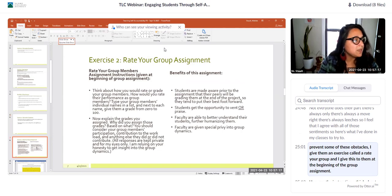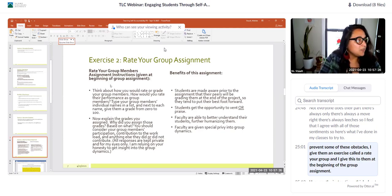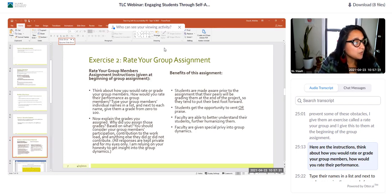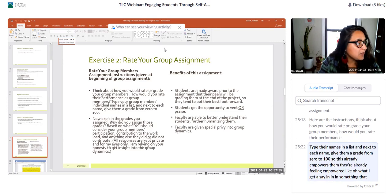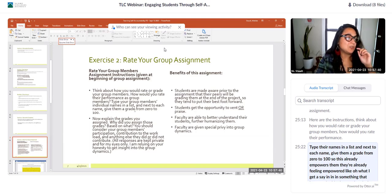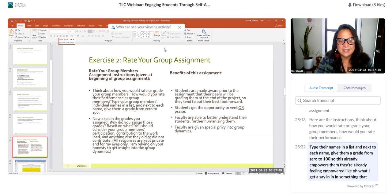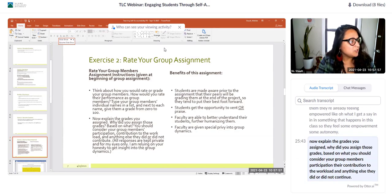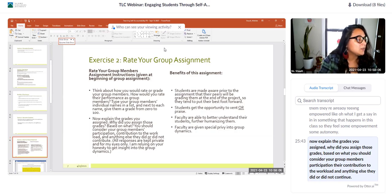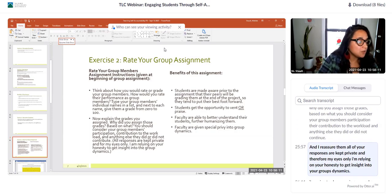To try to prevent some of these obstacles, I give them an exercise called Rate Your Group, given at the beginning of the group assignment. The instructions: think about how you would rate or grade your group members — type their names and give each a grade from 0 to 100. This already empowers them; they feel some autonomy. Then explain the grades you assigned — consider your group members' participation, their contribution to the workload, and anything else they did or did not contribute. I reassure them all responses are kept private and for my eyes only; I'm relying on their honesty to get insight into the group's dynamics.